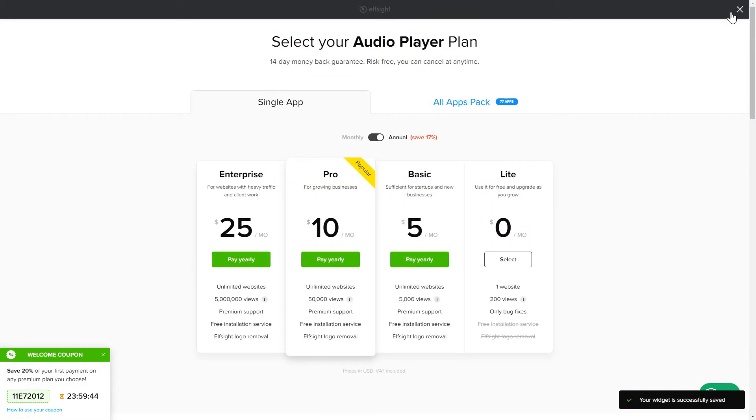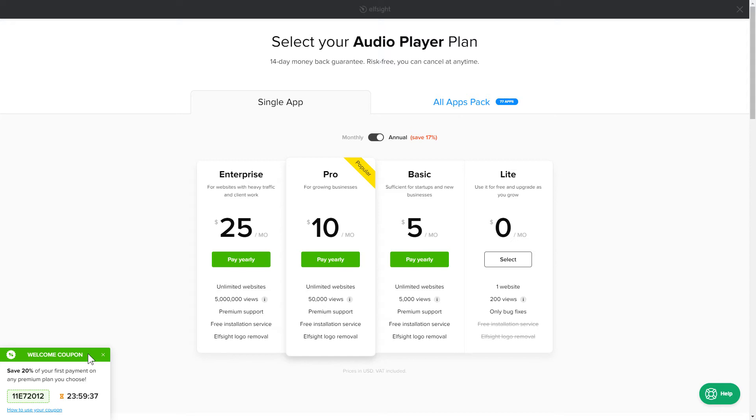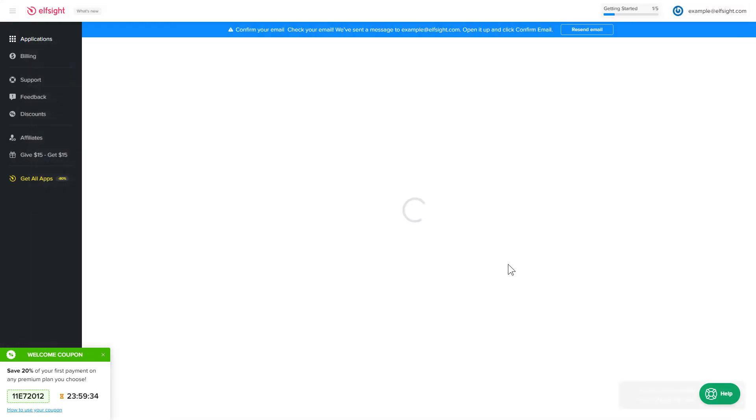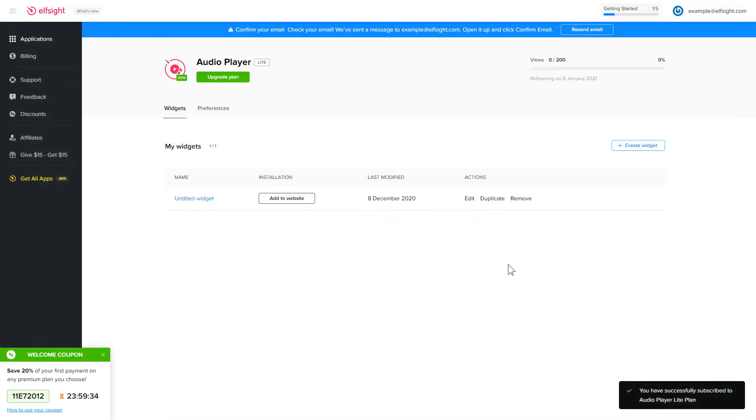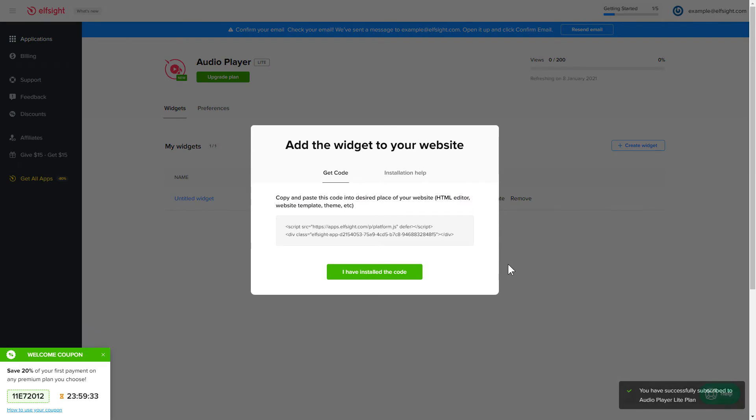The next step is to choose your subscription plan. You're very welcome to start with Lite, but keep in mind that your 20% discount is valid only for 24 hours. Click the code to copy it and go to your website's admin panel.